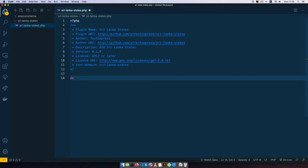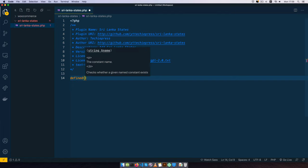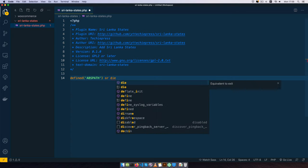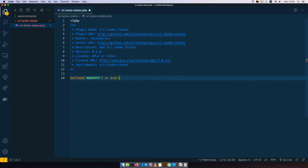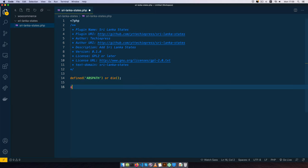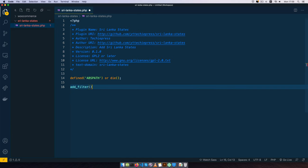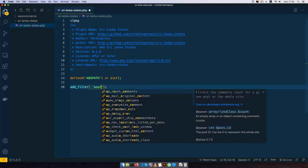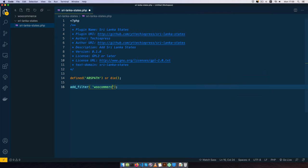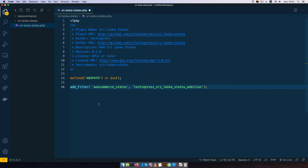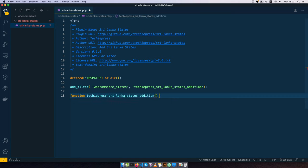So I'm going to come back here to my code and the first thing I'll do is add some simple security to my plugin. I'll say if the ABSPATH is defined then we should continue, if it's not defined then we should let this plugin stop running. Now we're going to use a filter, so we'll say add_filter, and this is a default functionality of WordPress. We're going to have a filter called woocommerce_states, and inside the states we're going to say we want to have a techiepress_sri_lanka_states addition. So that's going to be our function that we shall write. We shall copy this and then here I'll add a function right here, then I'm going to add our brackets.